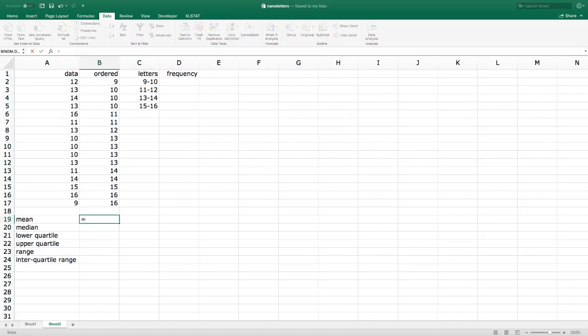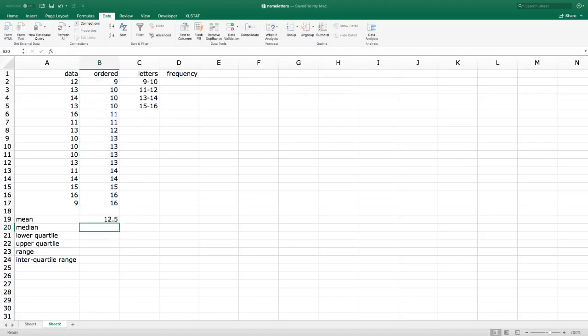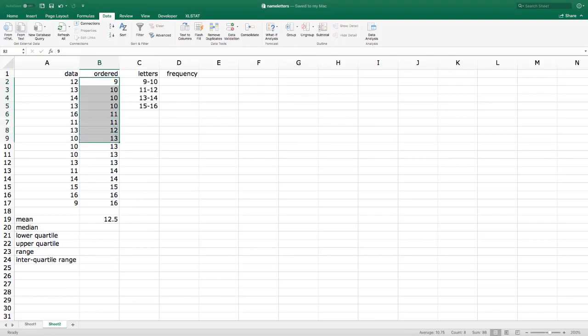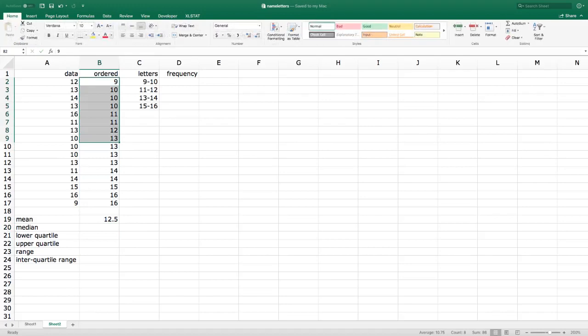Let's calculate some summaries. The mean is equal to the sum of all the data divided by the sample size. There are 16 observations — 16 students — so the mean is 12.5. For the median, let's divide the data set into two halves.